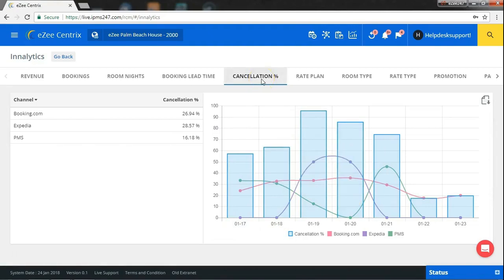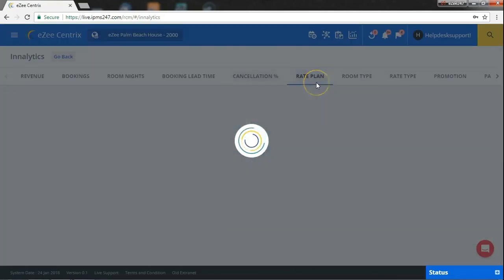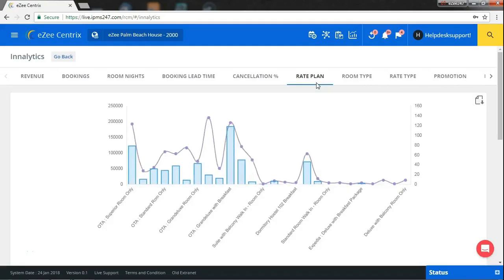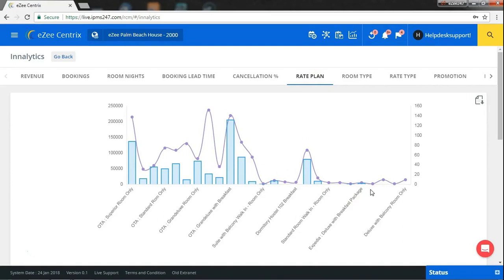There may be so many rate plans that you sell. Analytics gives you the report of how much revenue you earned through your rate plan for selected channels and how many nights were booked for that. This is how you can know that which works best for you.